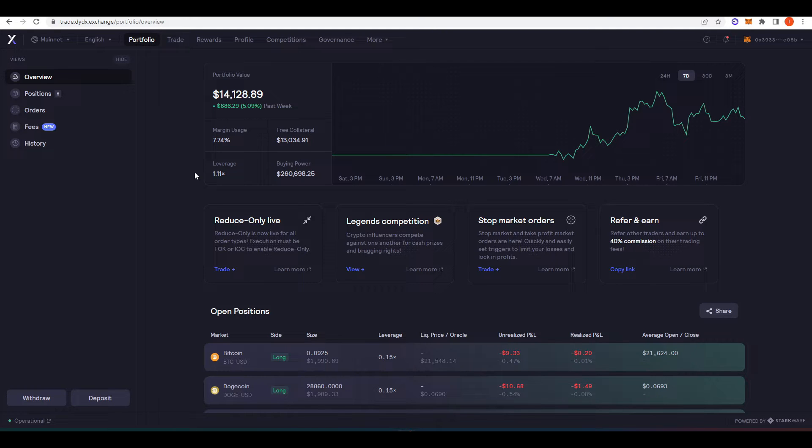But you don't have to believe me, you can go ahead and use this yourself. I will show you a bit about how to onboard and how to actually start trading here and some of the numerous features that actually make it better to trade on dYdX versus something like FTX.